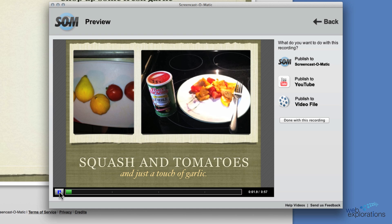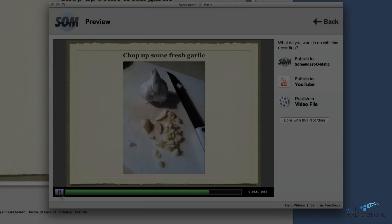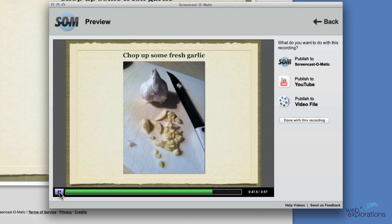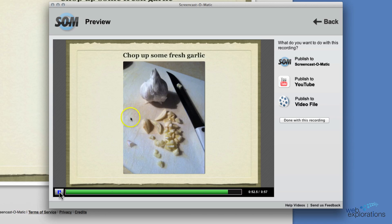Let's check it out first. Hi, my name is Peter Johnson and I'd like to show you how to prepare squash and tomatoes with just a touch of garlic. I'm going to move the cursor around in here, and you can see that yellow circle that's going to happen when we look at the recording.